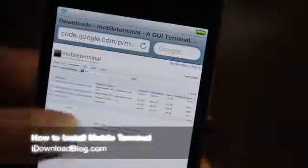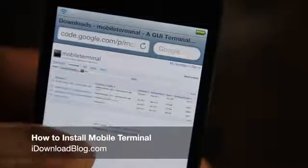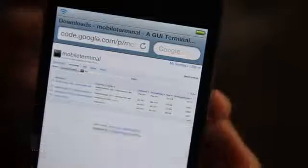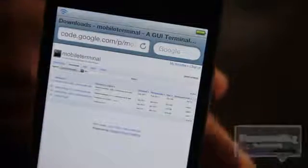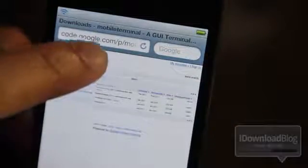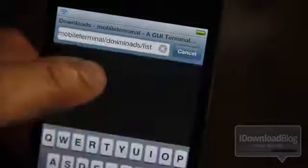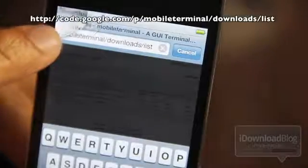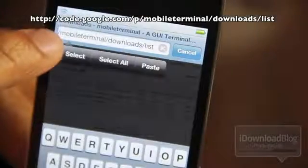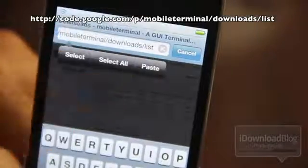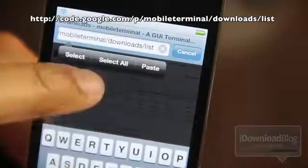How do you get Mobile Terminal running on your iOS 4 or iOS 5 device? That's a question a lot of people have been wanting to know. All you need to do is navigate to the following URL in mobile Safari — as you can see, it's a Google Code repository for Mobile Terminal. Navigate to that URL — you'll find it in the description — and here you will see the latest version.